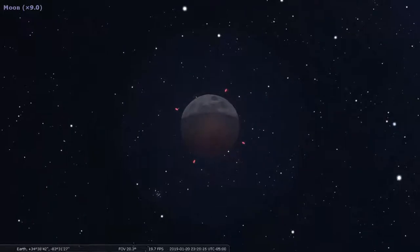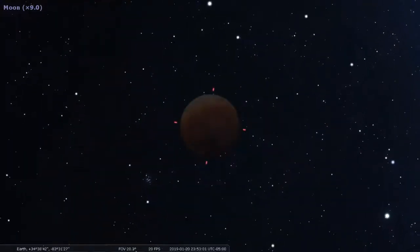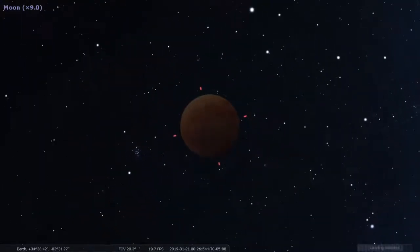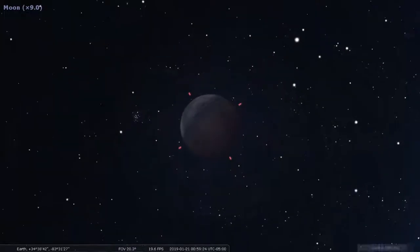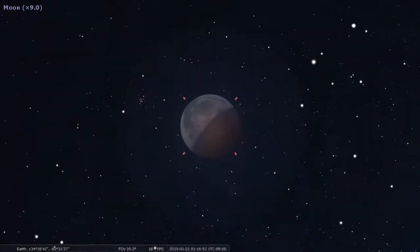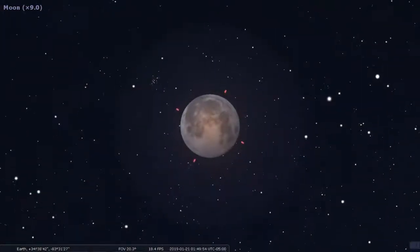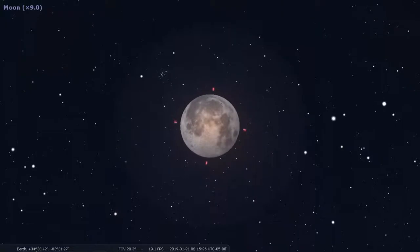So you can see the moon beginning to get covered by the Earth's shadow, turning red, and then passing out of Earth's shadow. I'm not gonna get too much into the science of why that is, but I just want to show you how to do that in Stellarium.